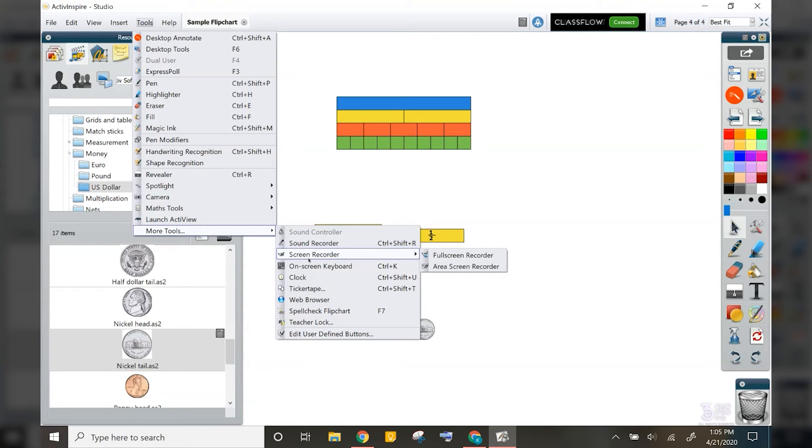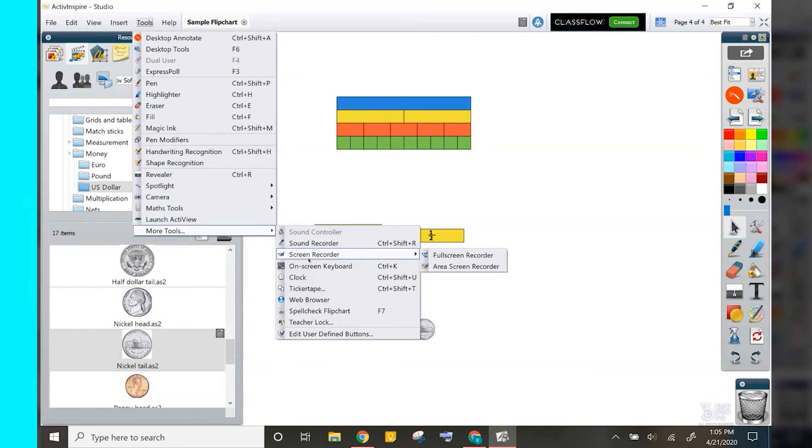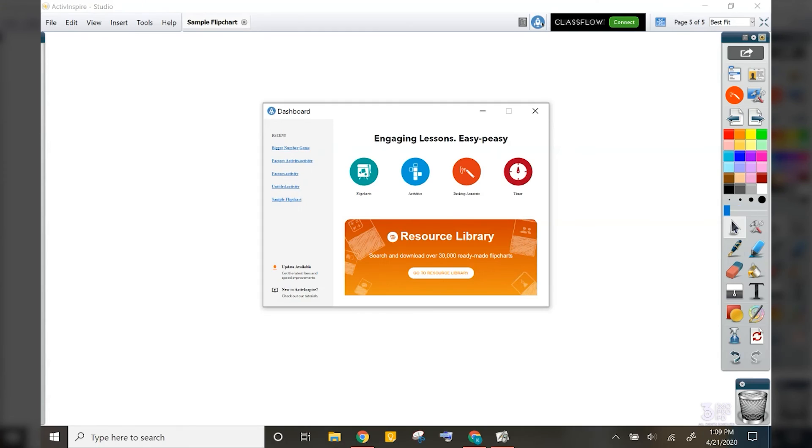built into Active Inspire. However, it's really only meant for recordings that will be remained in your flip chart. It's not really set up to record and put those videos in classroom or host them somewhere else.